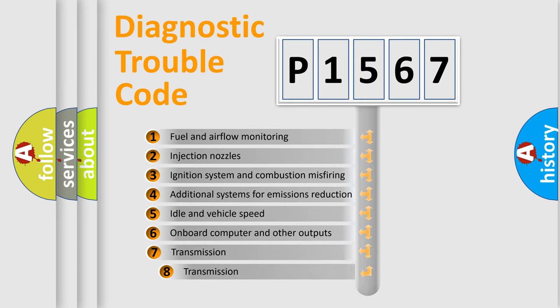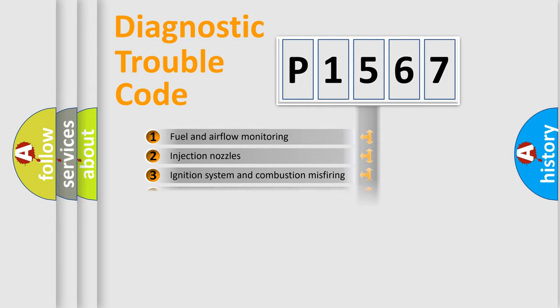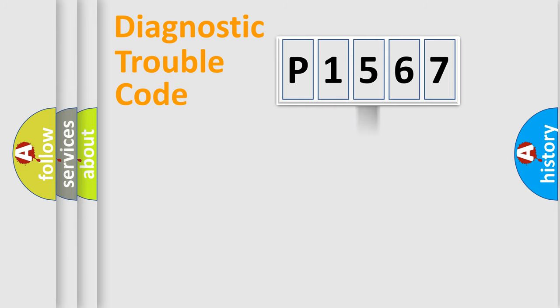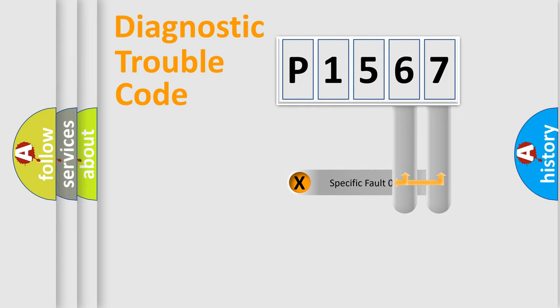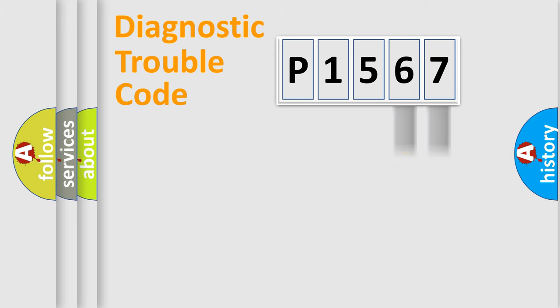The third character specifies a subset of errors. The distribution shown is valid only for the standardized DTC code. Only the last two characters define the specific fault of the group.